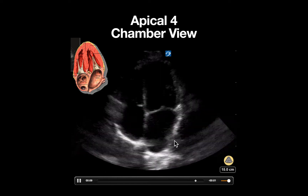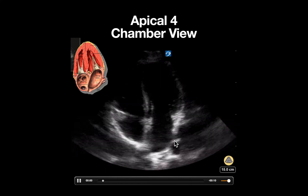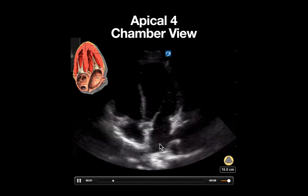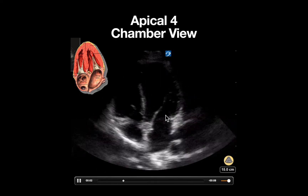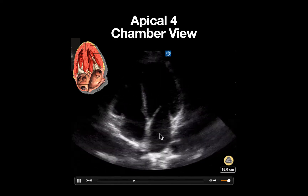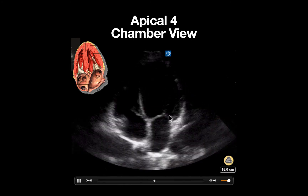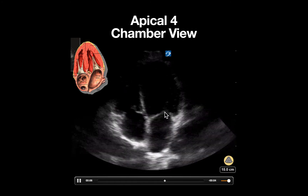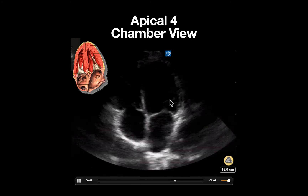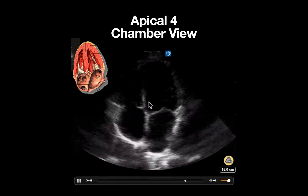In this image, we can appreciate the following. On this side, we see our left atrium, mitral valve opening and closing, and our left ventricle.